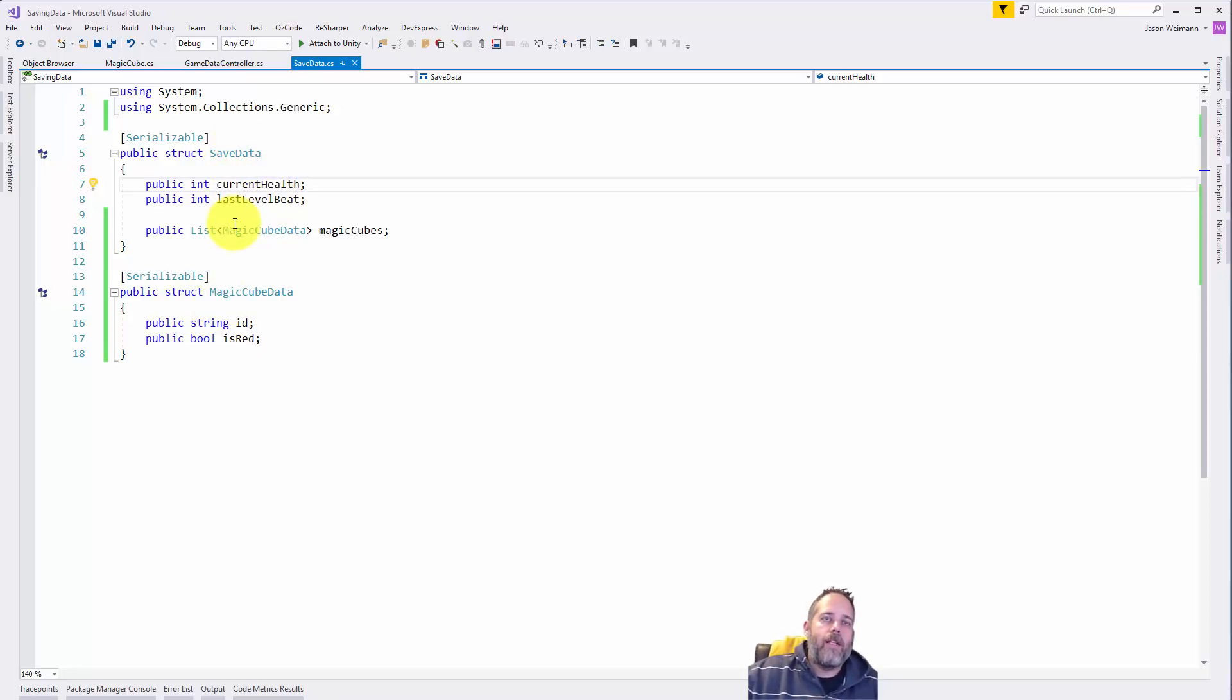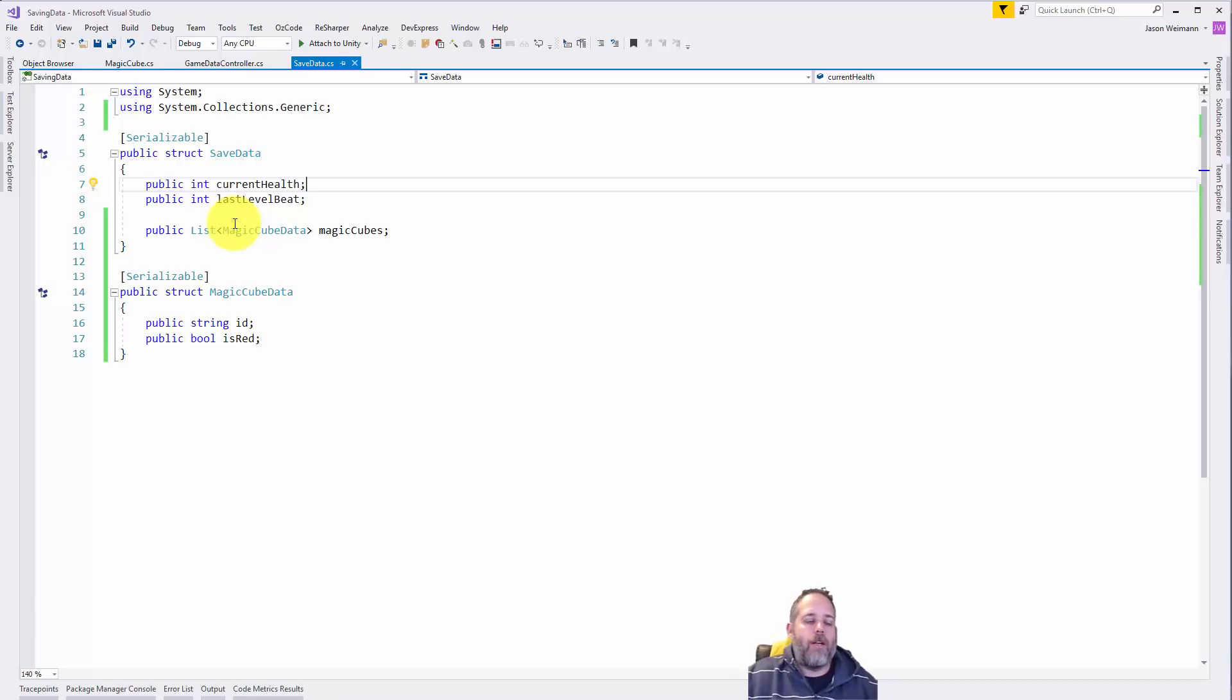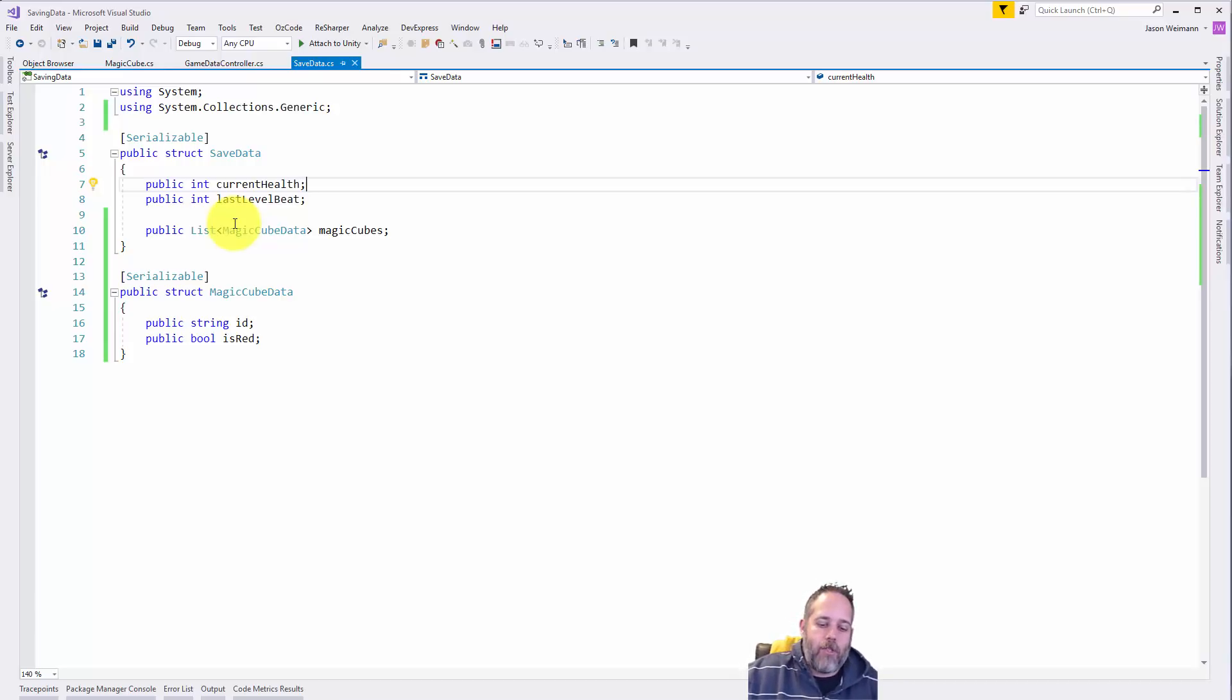And it's important to note that we're not using a dictionary here, and the reason for that is that the built-in serialization doesn't support dictionaries.